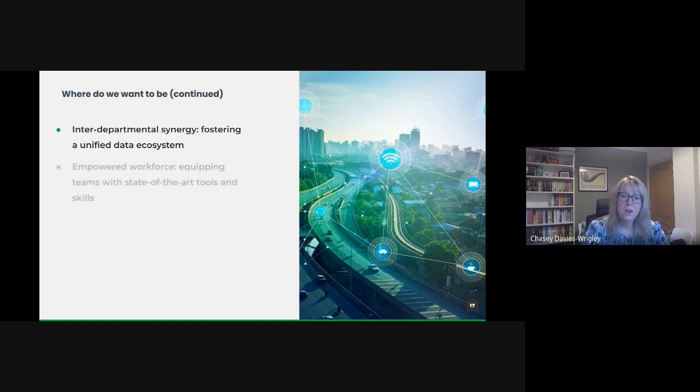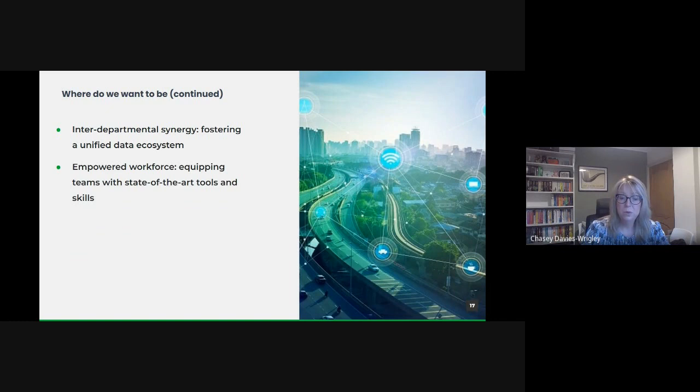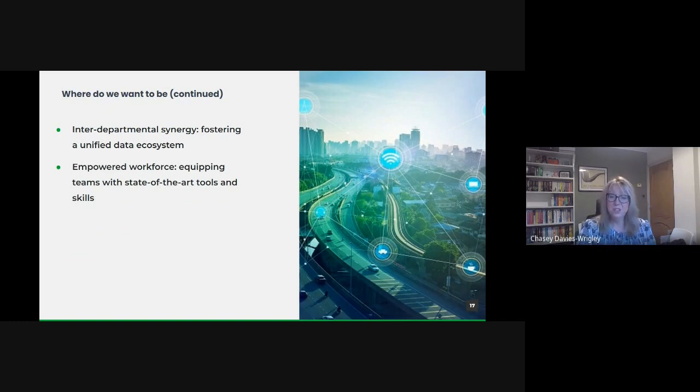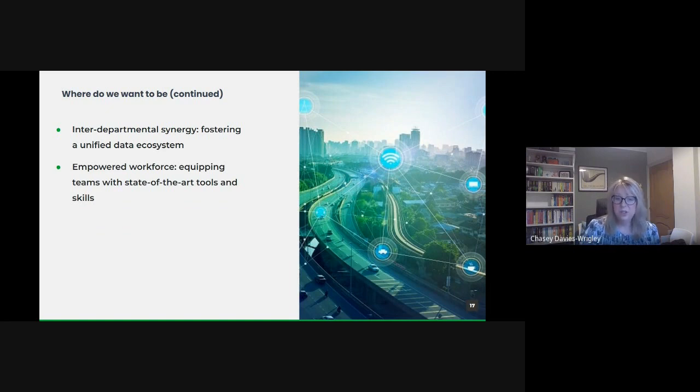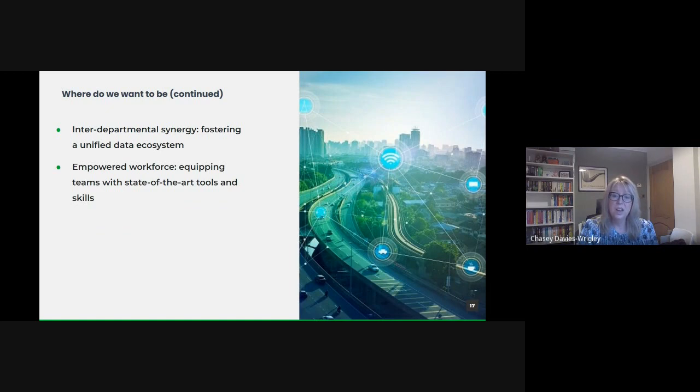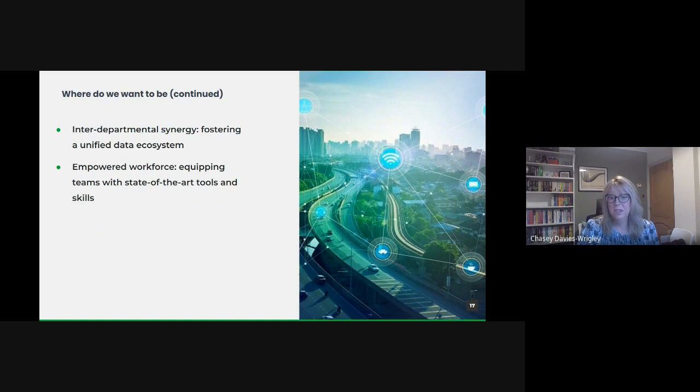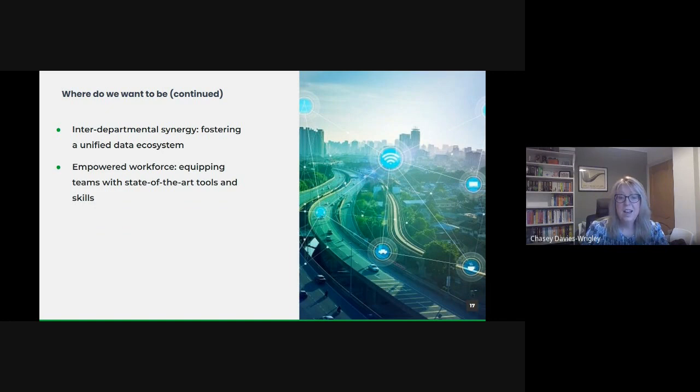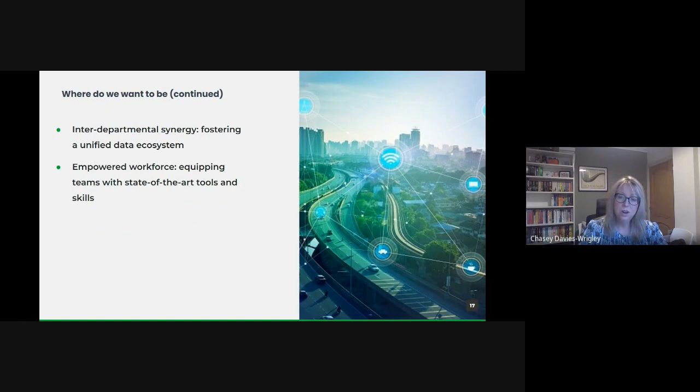And all of this will help create an empowered workforce. The potential of data isn't just about external services, it's also about enhancing our internal capabilities. We envisage a future where our workforce across all levels is equipped with cutting-edge tools and the skills to use them, where continuous learning and adaptation become the norm, ensuring our teams are always ahead of the curve. In essence, we want a future where data isn't just an operational tool, but the central driving force behind a more efficient, effective and citizen-centric UK public sector.